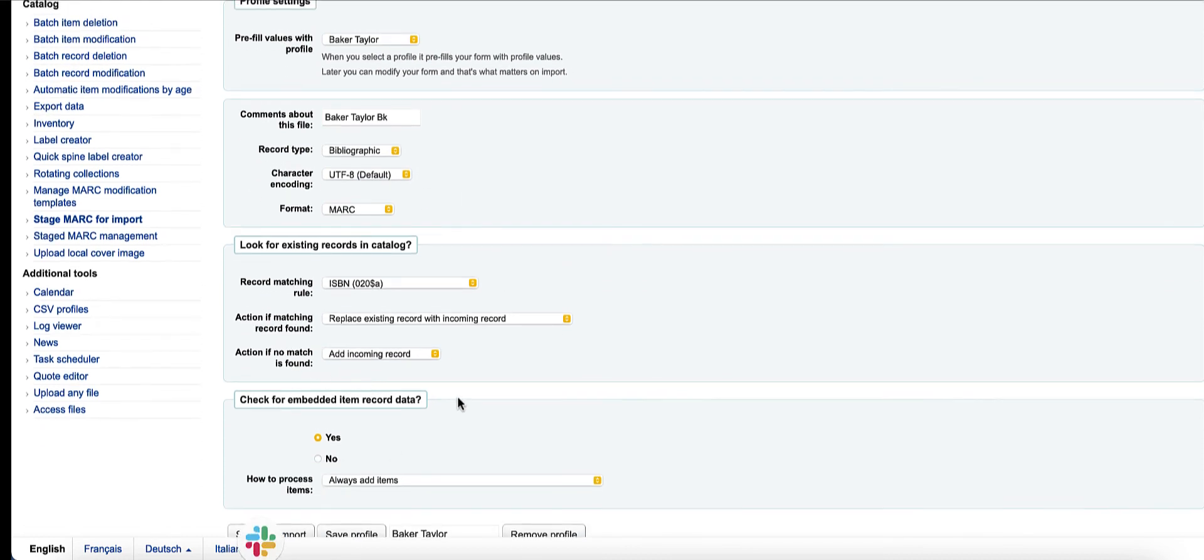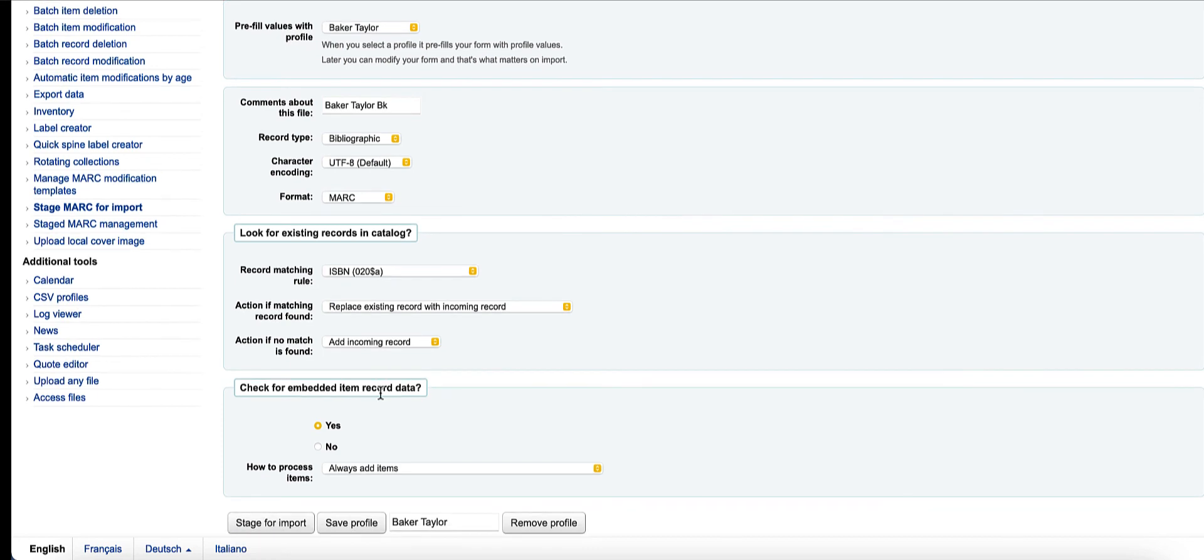So it's really handy to have this profile that allows me to not have to remember my settings each time—I can just go ahead and apply the existing profile. So this is a great new feature coming in Koha 2011. Thanks for watching.